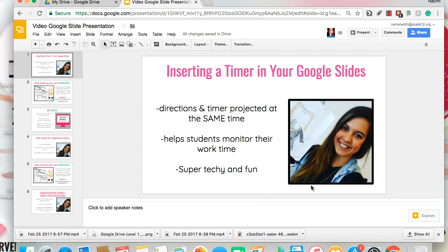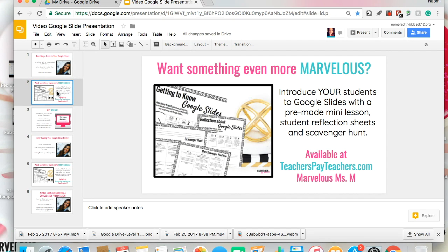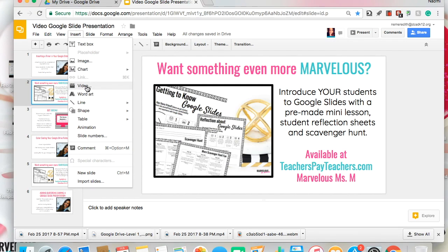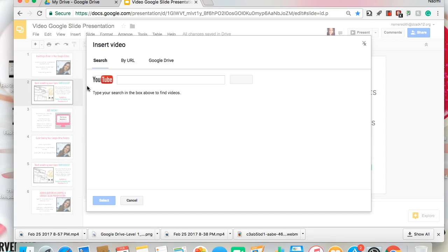To get started, you need to open the Google Slides you would like to embed your video in, and then you're going to click at the top of your toolbar: Insert. Then you're going to click Video, and you will get three options of where your videos can come from.